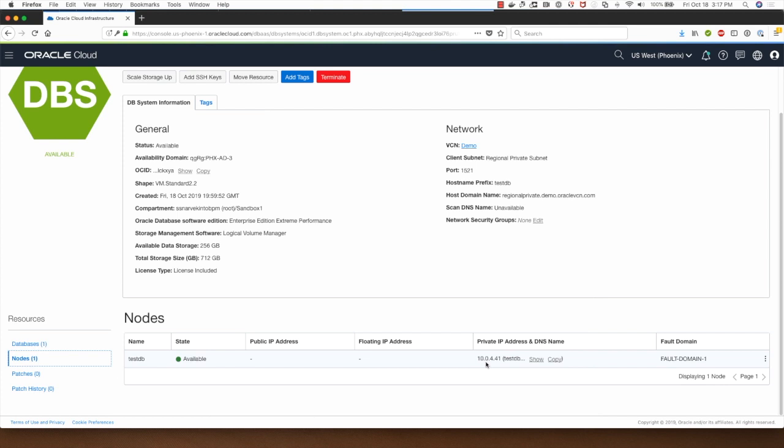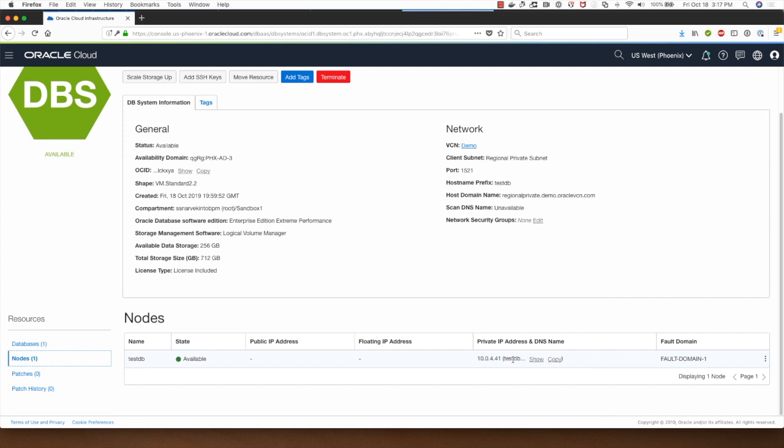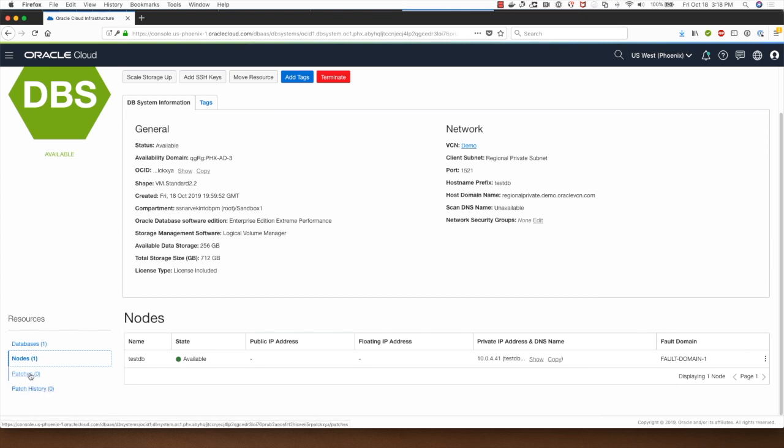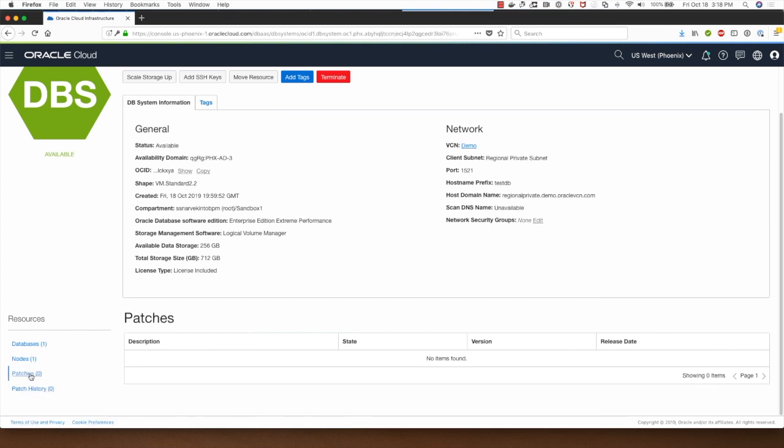If I have to access this particular database server IP using SSH I'll have to ensure that there is a bastion server which I can connect to first and then I can access this database. Or optionally if I have VPN connection or fast connect from my on-premises environment to OCI I will also be able to access this, but I won't be able to access this over the public internet without first connecting to a bastion server.